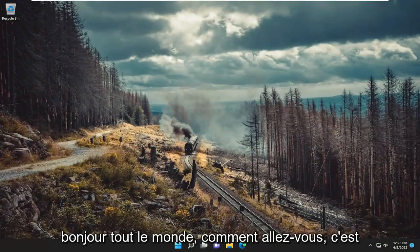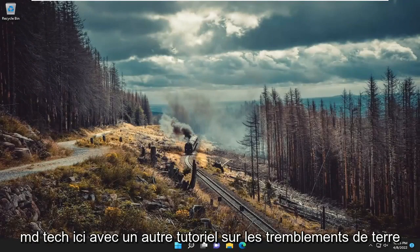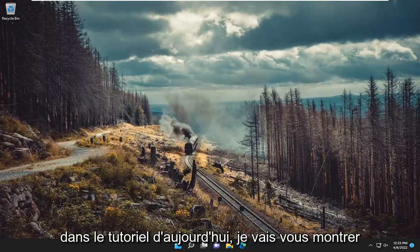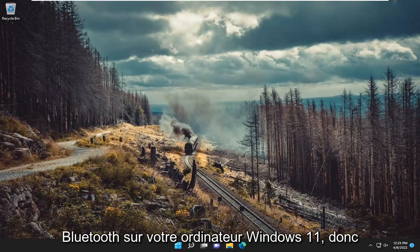Hello everyone, how are you doing? This is MD Tech here with another quick tutorial. In today's tutorial, I'm going to show you how to turn on and use Bluetooth on your Windows 11 computer.